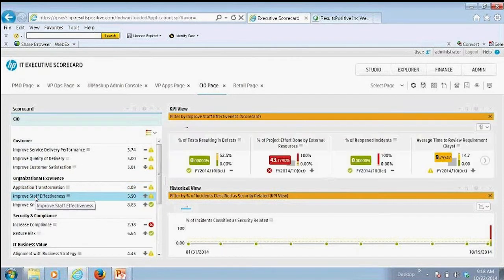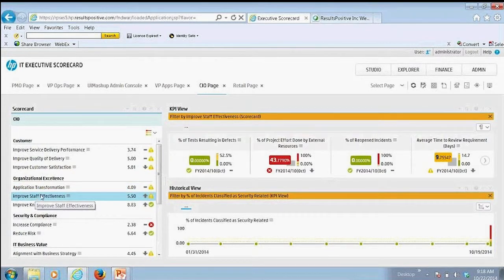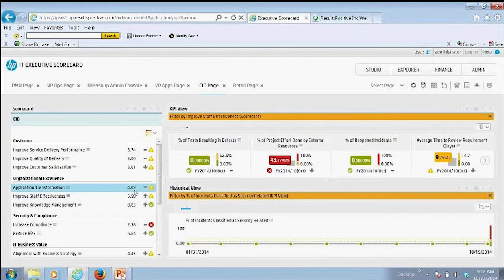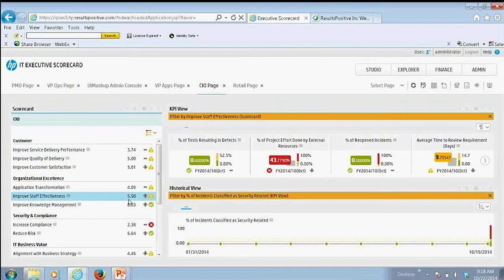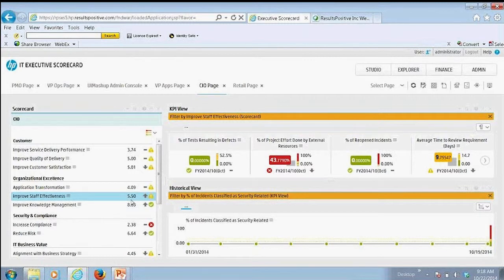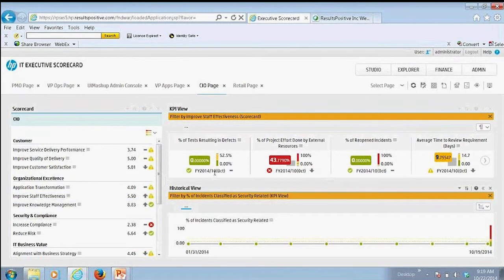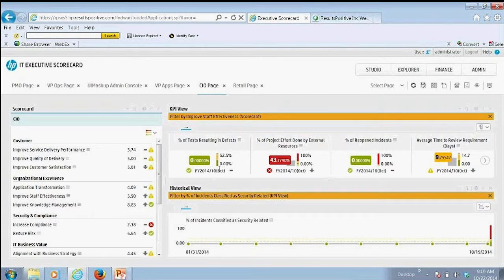So I can look at each one of those. In this case, I'm looking at staff effectiveness. Once I click on that objective, I can see here that we're trending up with a score of one. We're at 5.5 out of 10, so definitely in a cautionary performance state, and I want to see what's going on.